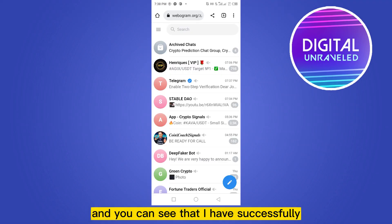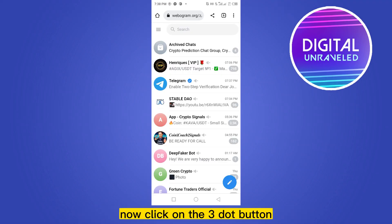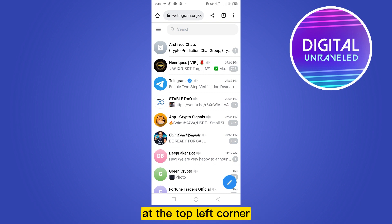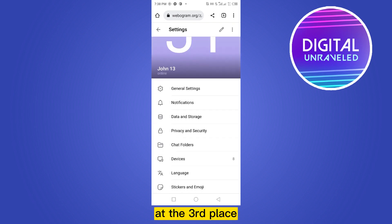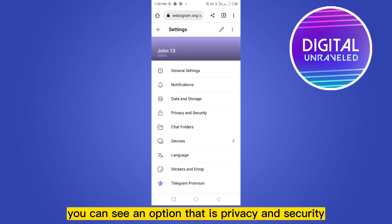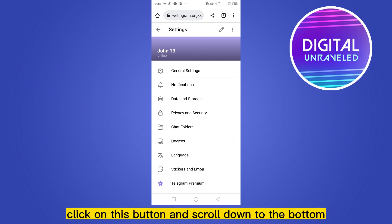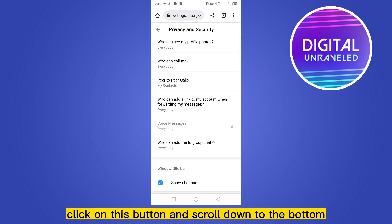The code has been entered and you can see that I have successfully logged into my Telegram account on the web. Now click on the three-dot button at the top left corner, click the settings option at the third place, scroll down and at the fourth place you can see an option that is Privacy and Security. Click on this button.